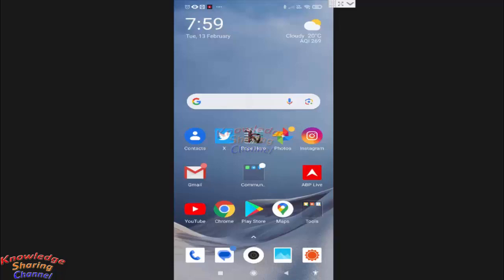But after some time, if you want to unpin those tweets, then you simply need to open your Twitter app.